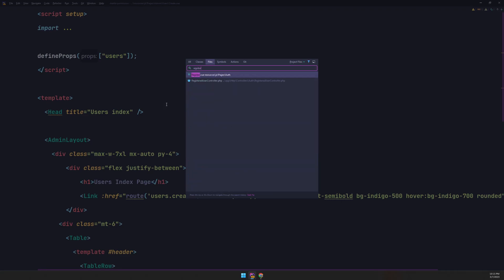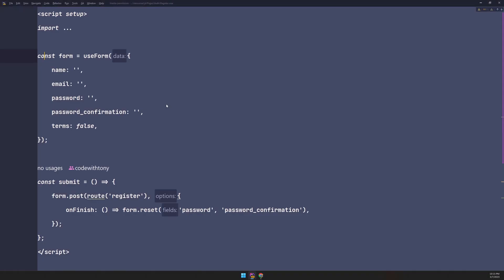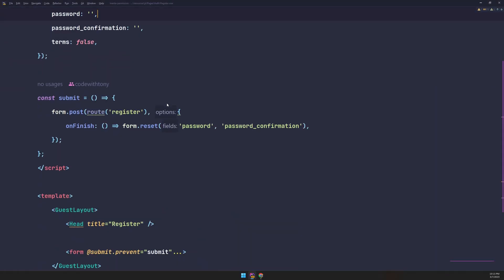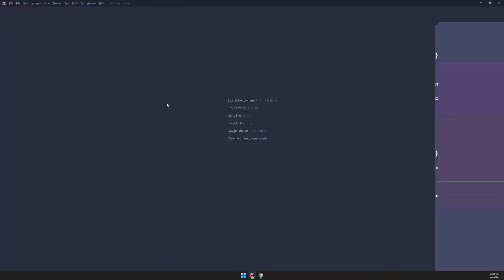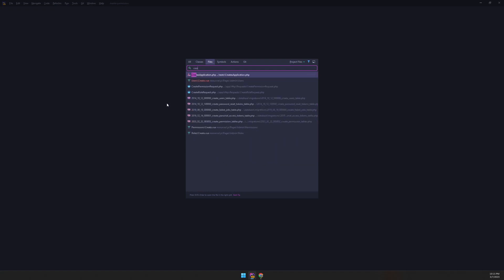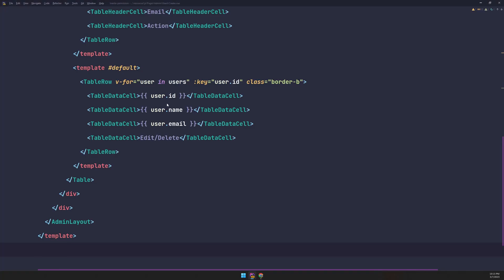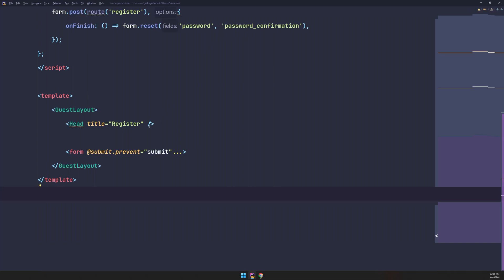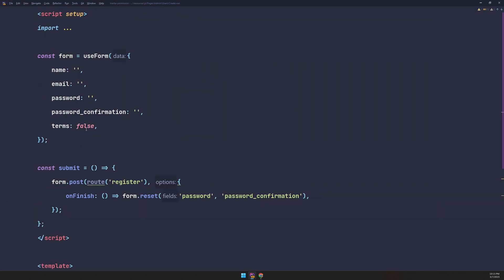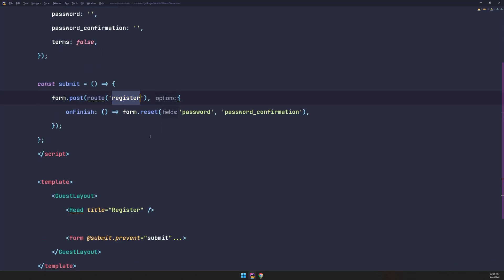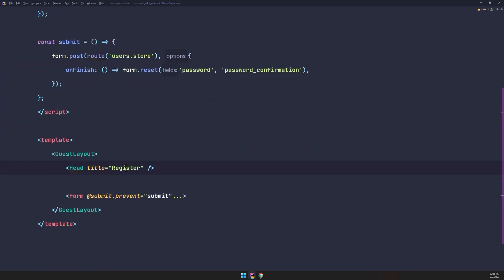I'm going to open the register view inside the pages folder, select all and copy it, then open the create page inside users, select all and paste. So we have a form now. The route here is going to be 'users.store' instead of 'register', and we need to change the title to 'Create User'.